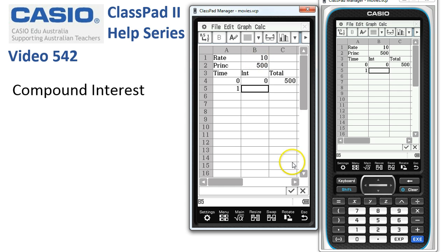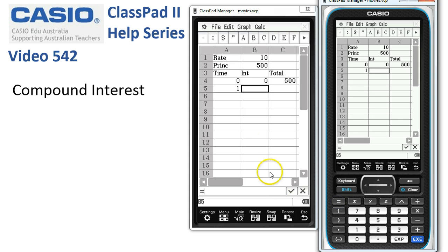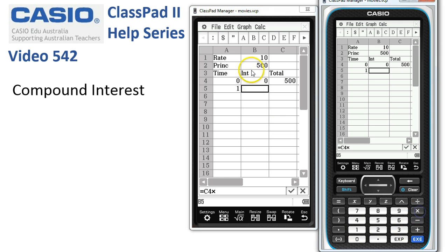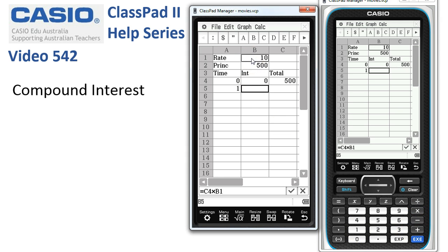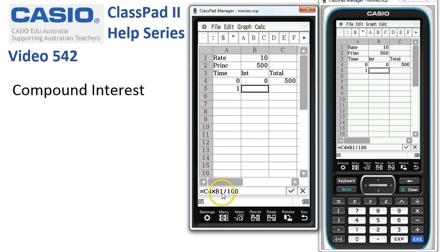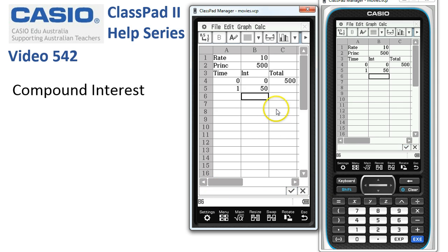We start a formula with equals and we want to take the previous amount in C4, multiply by the rate in B1, and divide by 100. We need to make sure that the value in cell B1 doesn't update when we copy down, so we tap back into the formula in front of the one and insert a dollar sign to lock it in as an absolute cell reference. We tick the box.